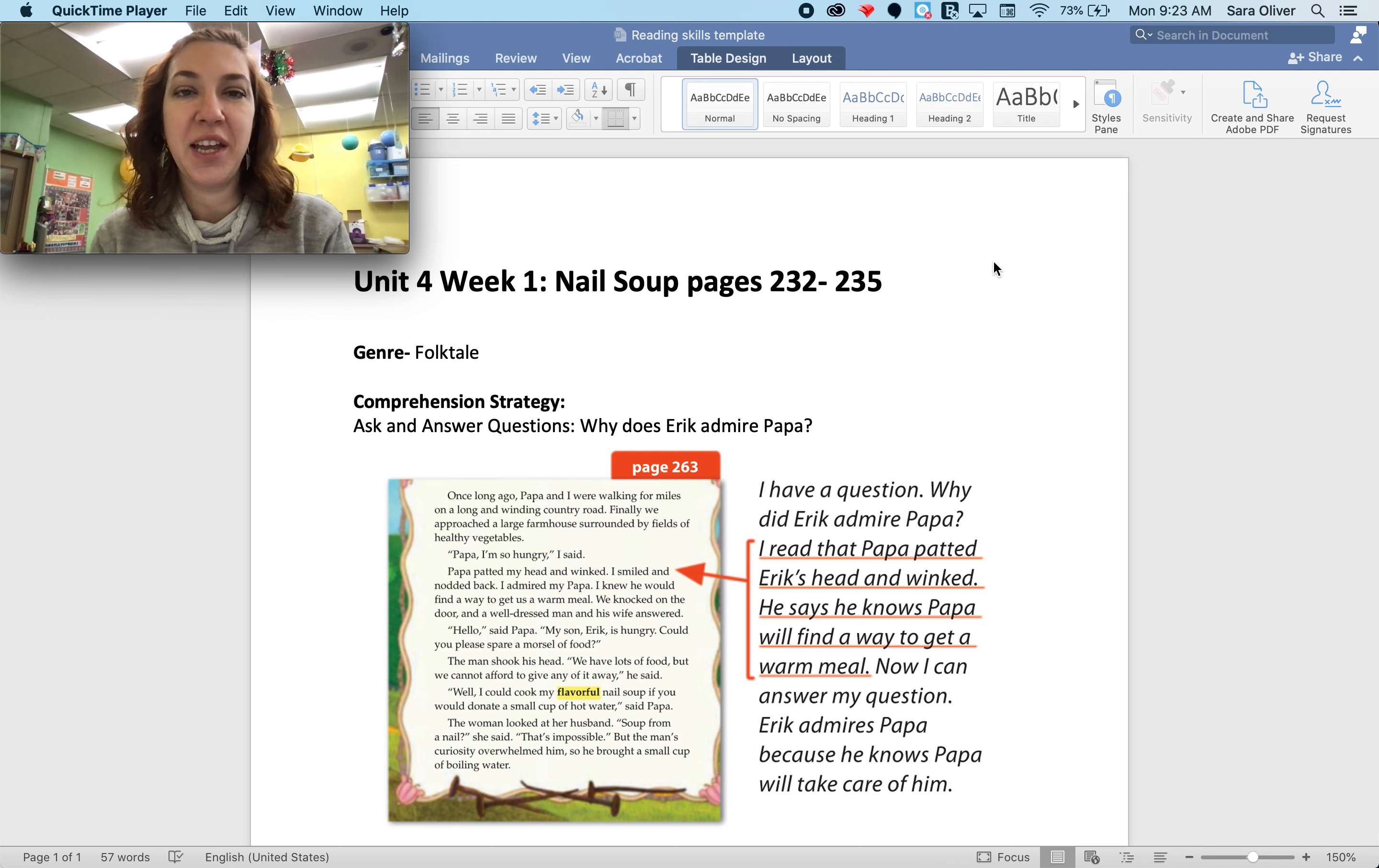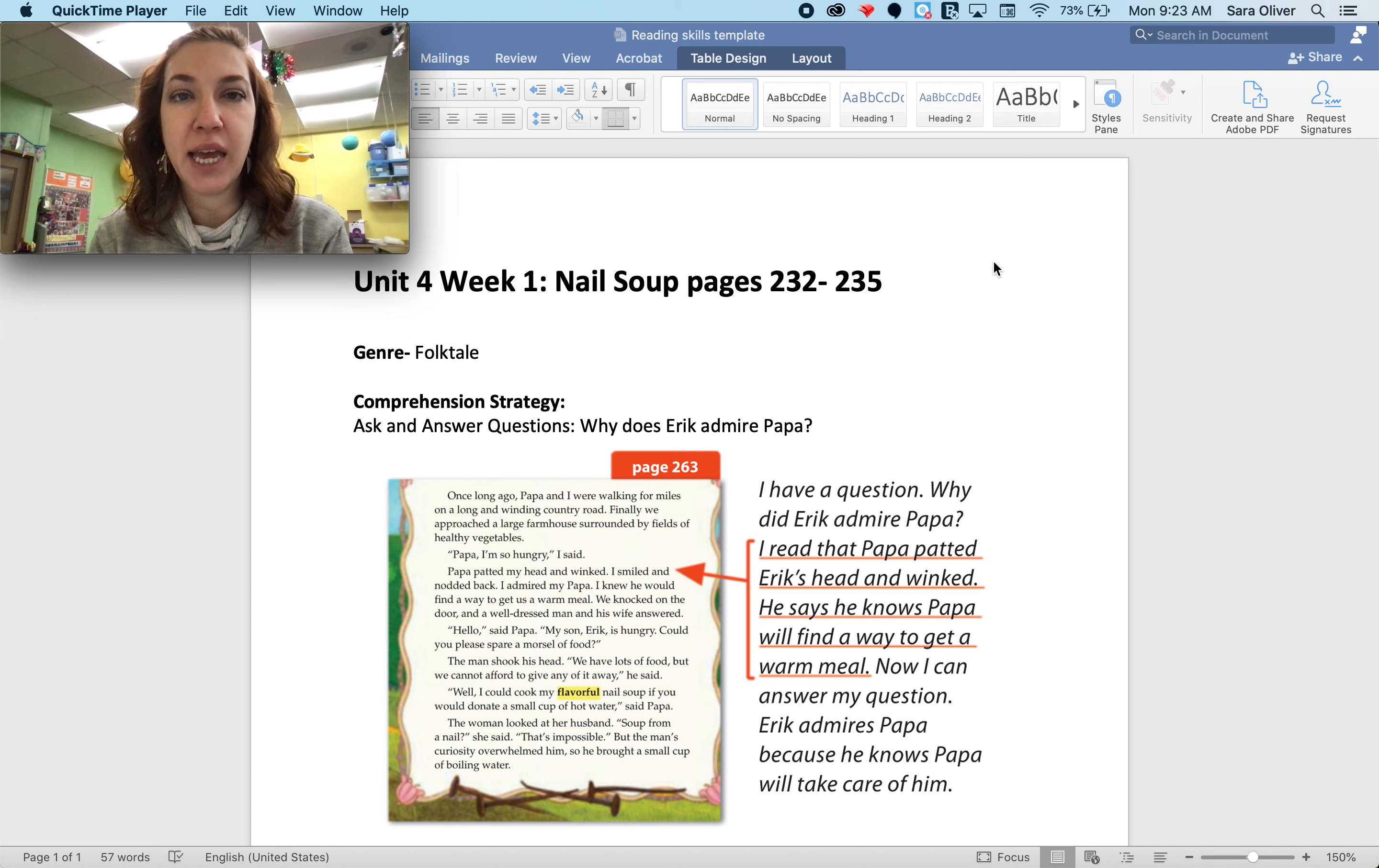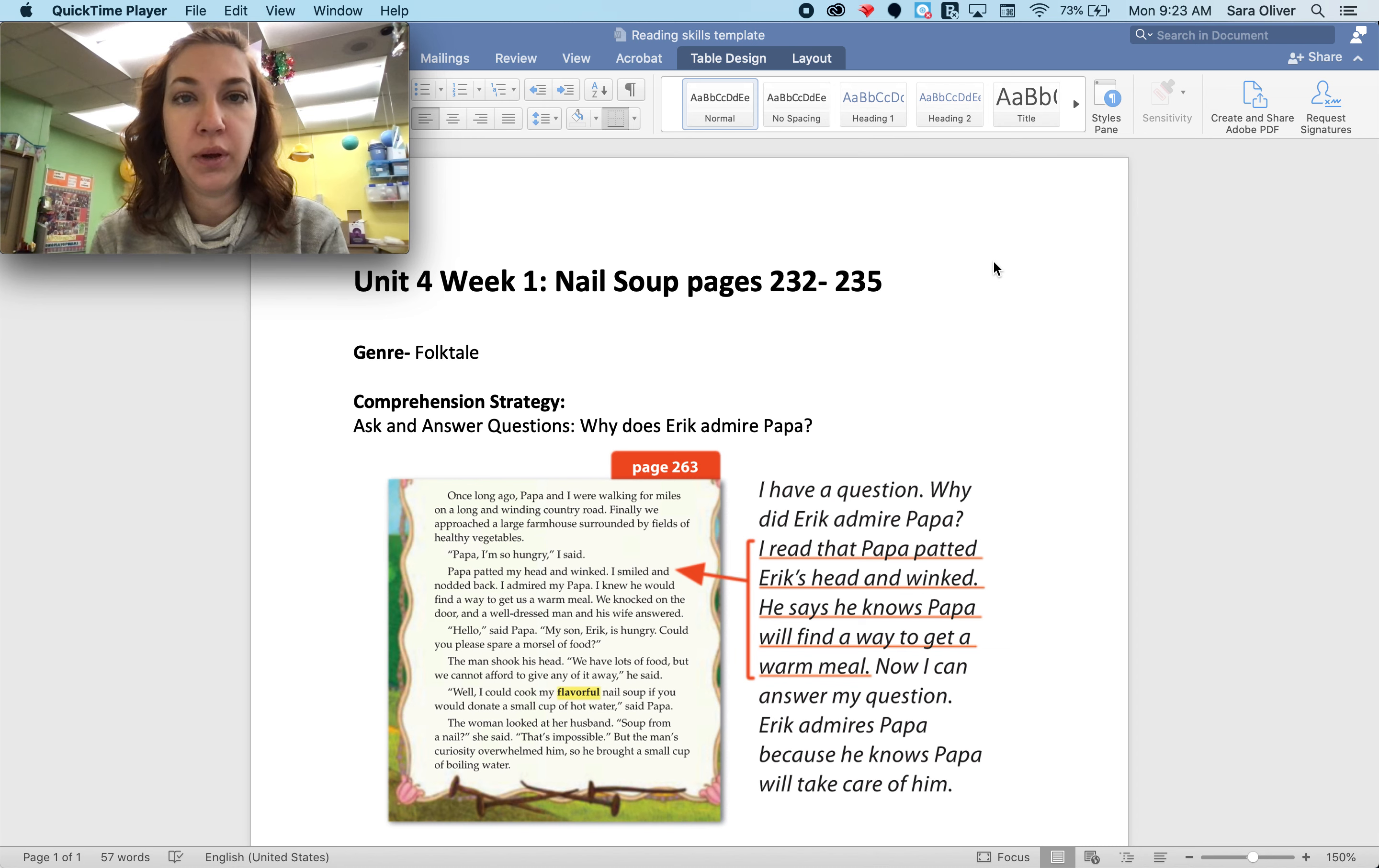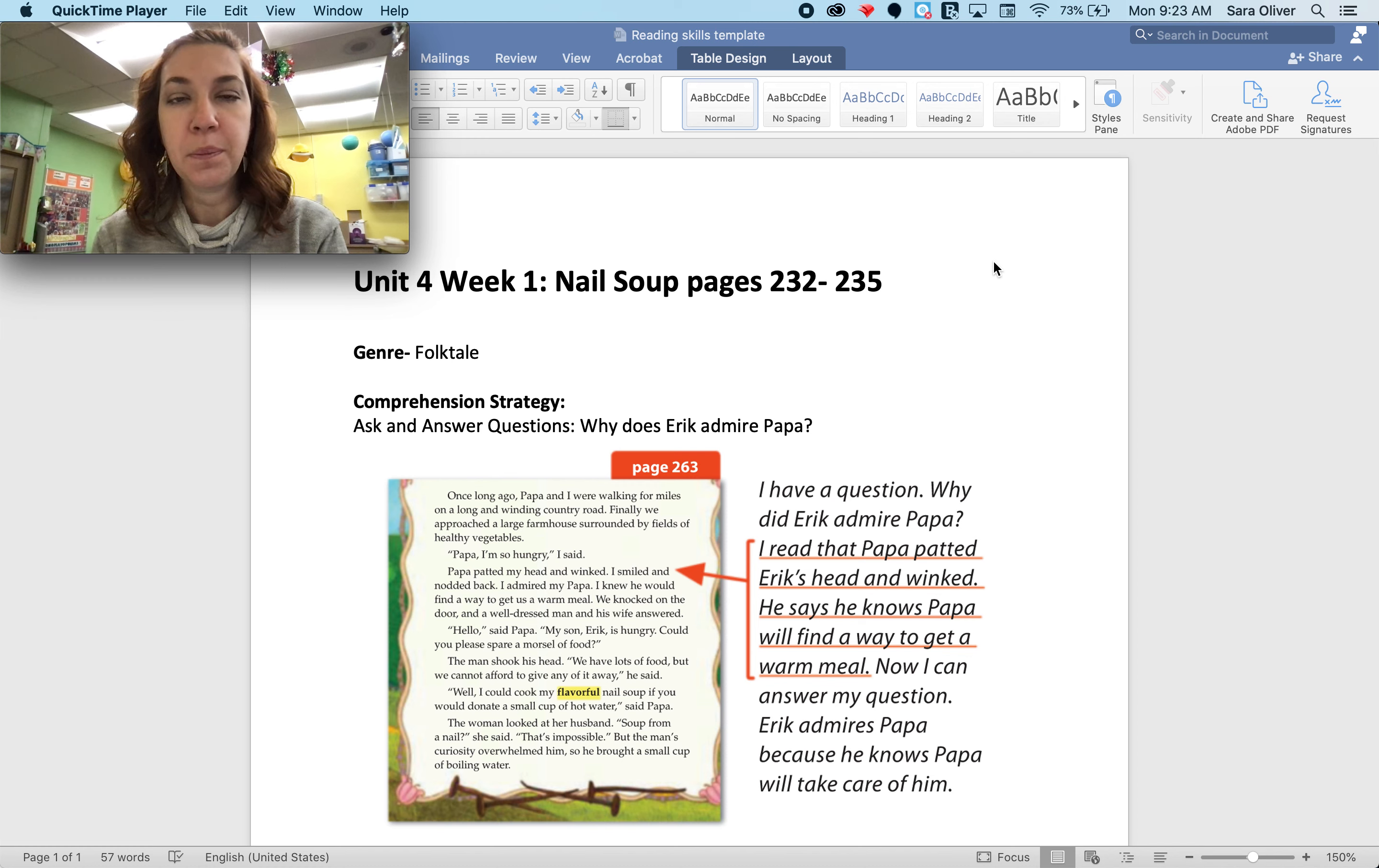Good morning, third grade. Mrs. Oliver here. I'm going to teach comprehension today from your floppy book. We are on unit four, week one, and the story is called Nail Soup. You can find that on pages 232 through 235.